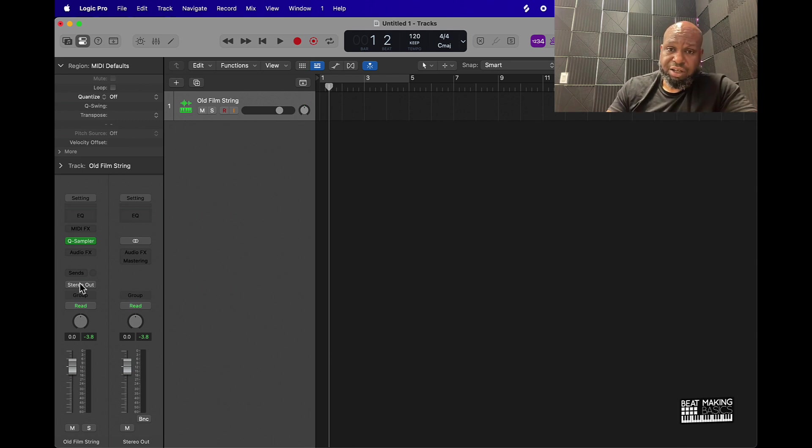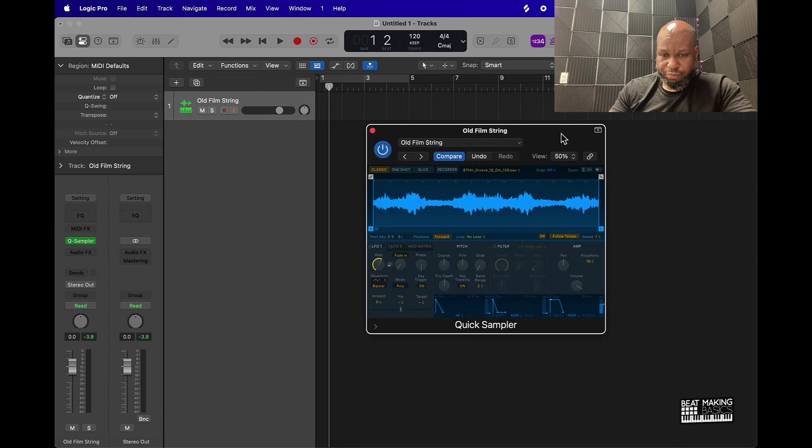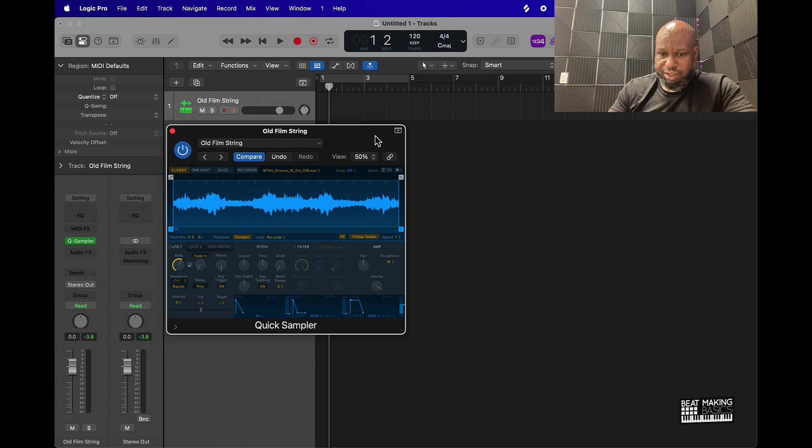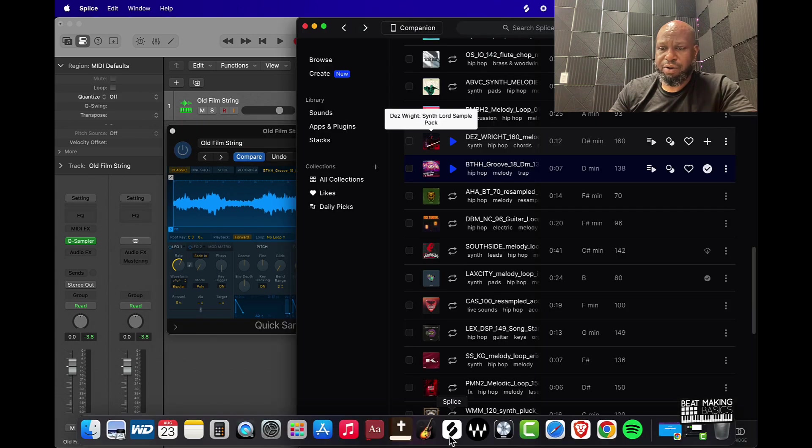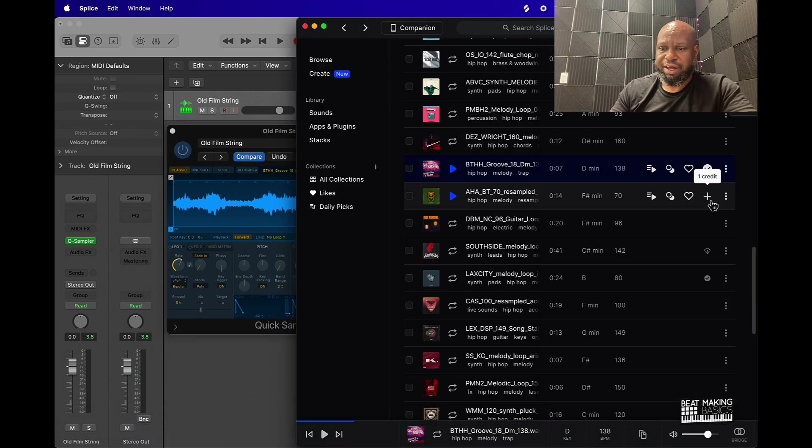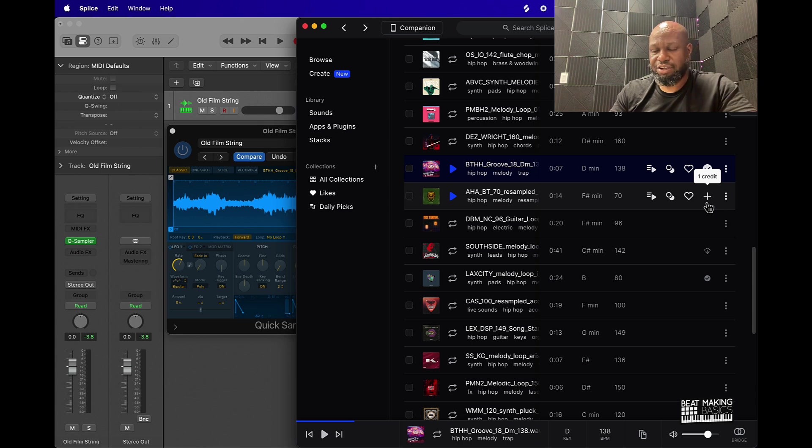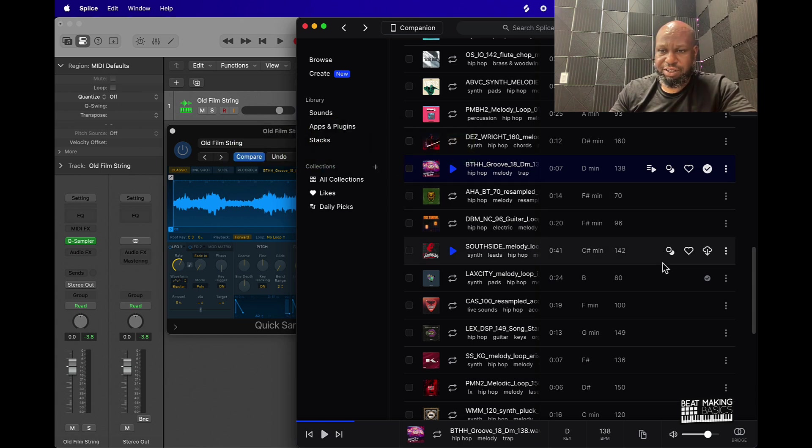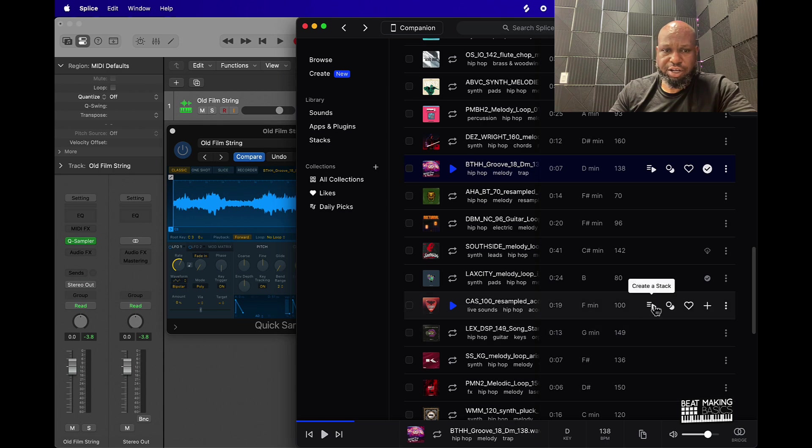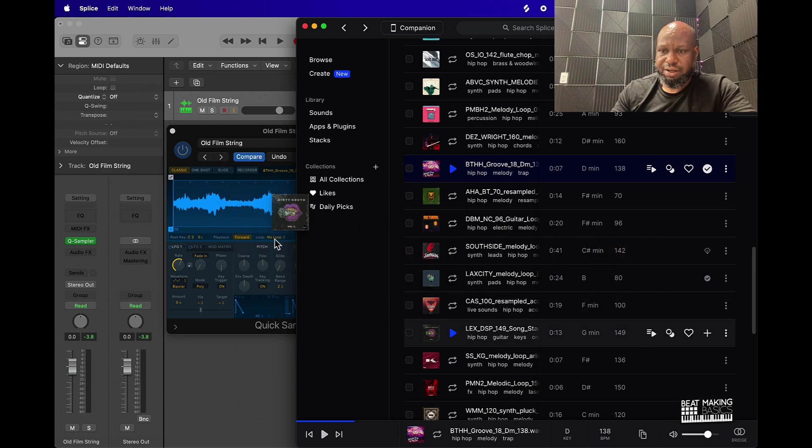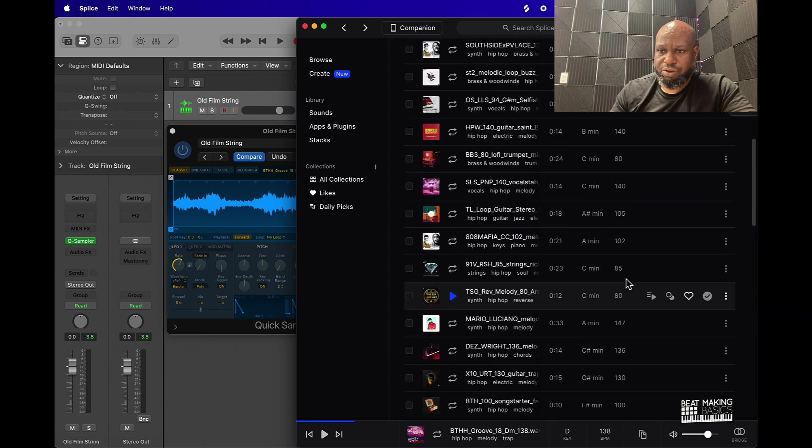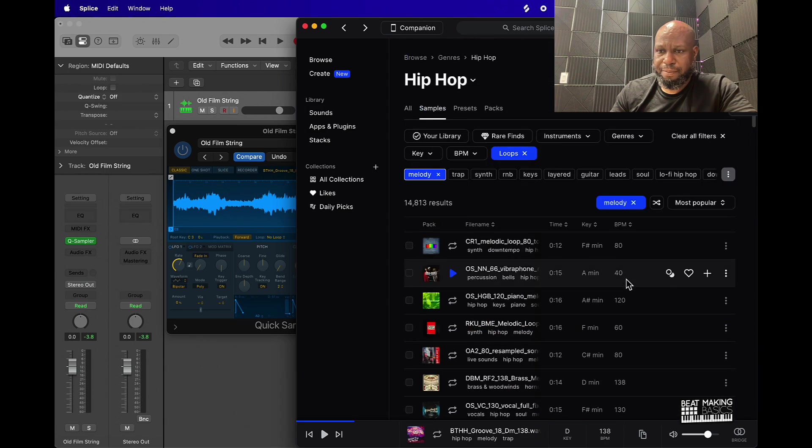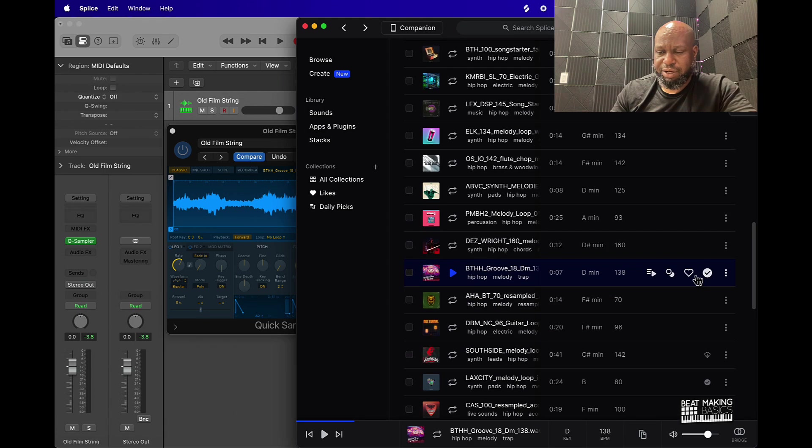One thing to keep in mind is that with Splice, if you don't have a credit and you haven't actually added it to your library, you won't be able to take this and move it over. So you're going to be frustrated because you haven't actually added it.